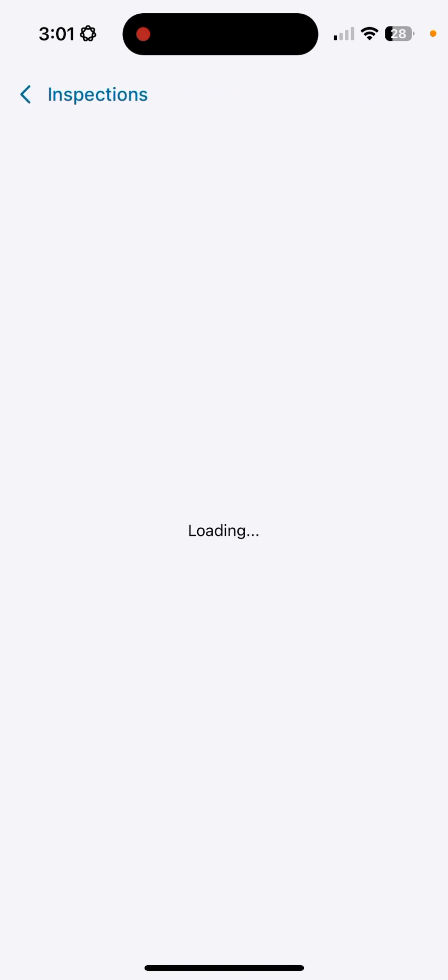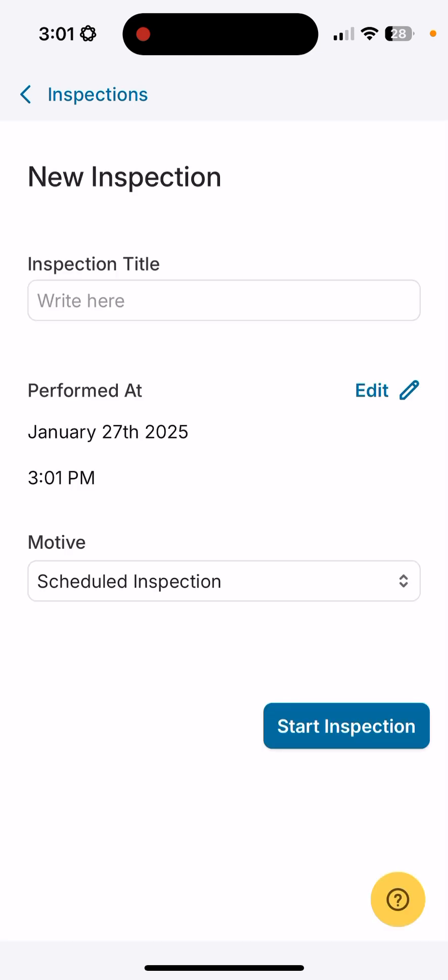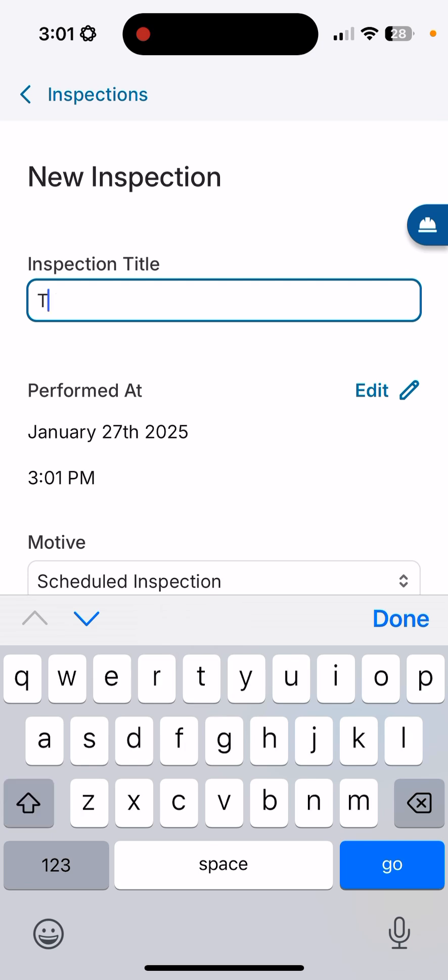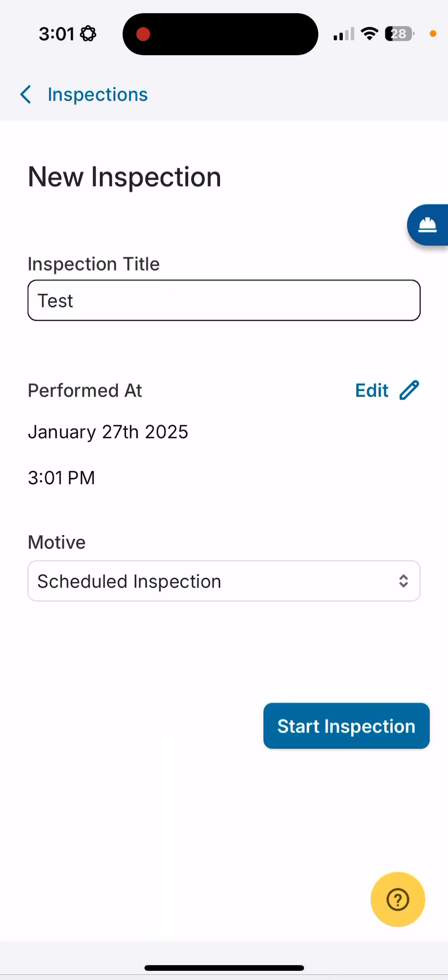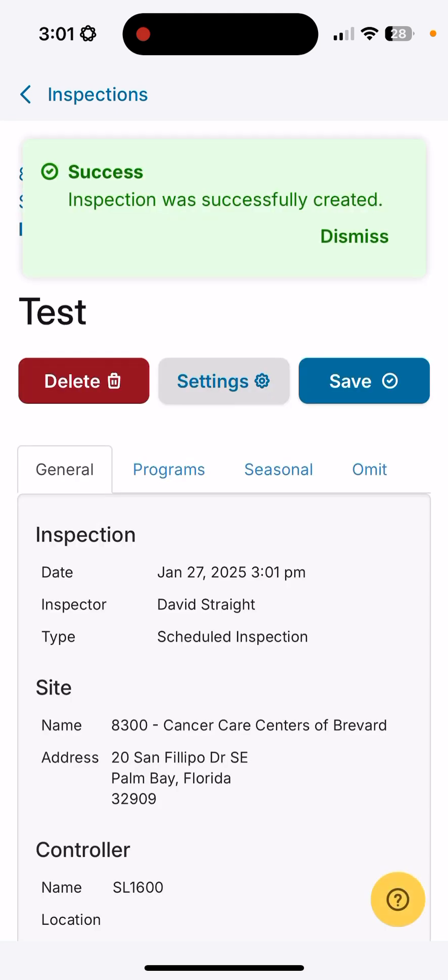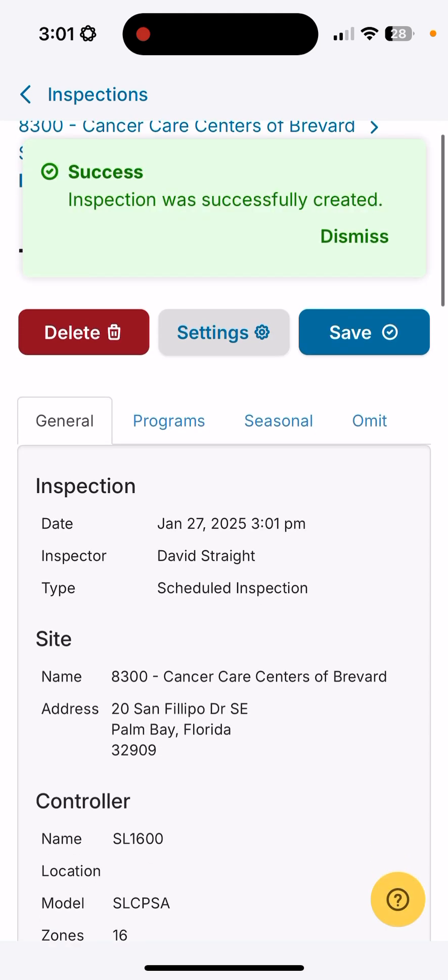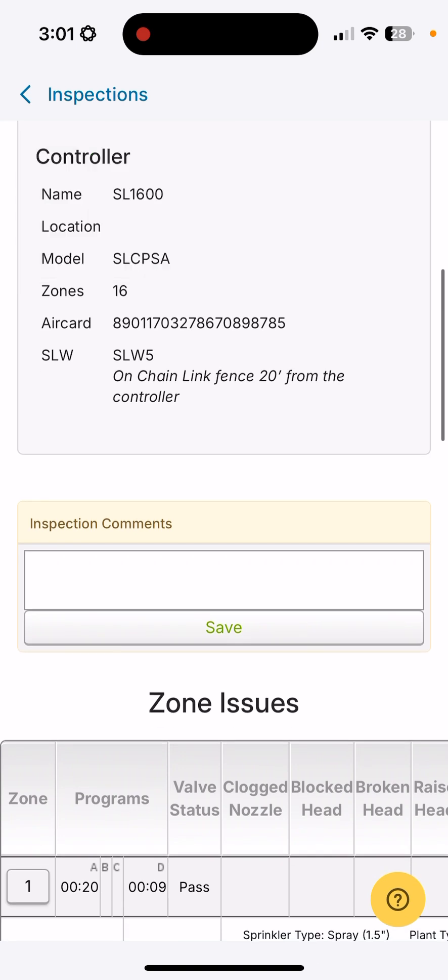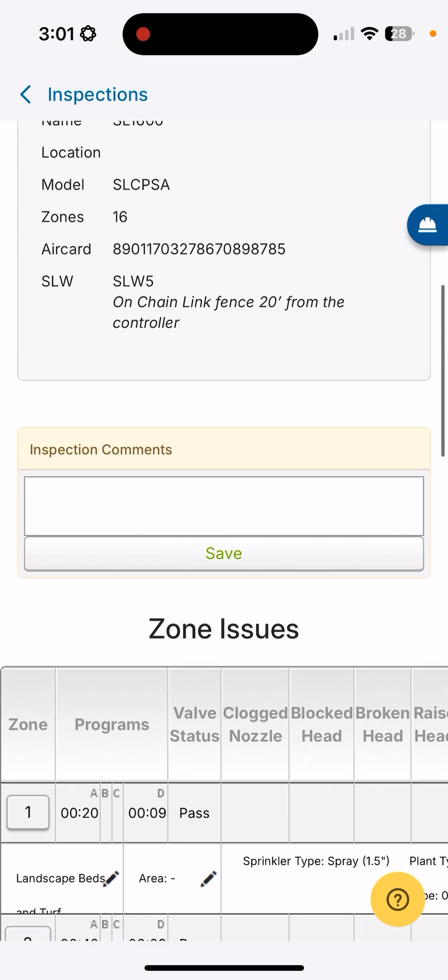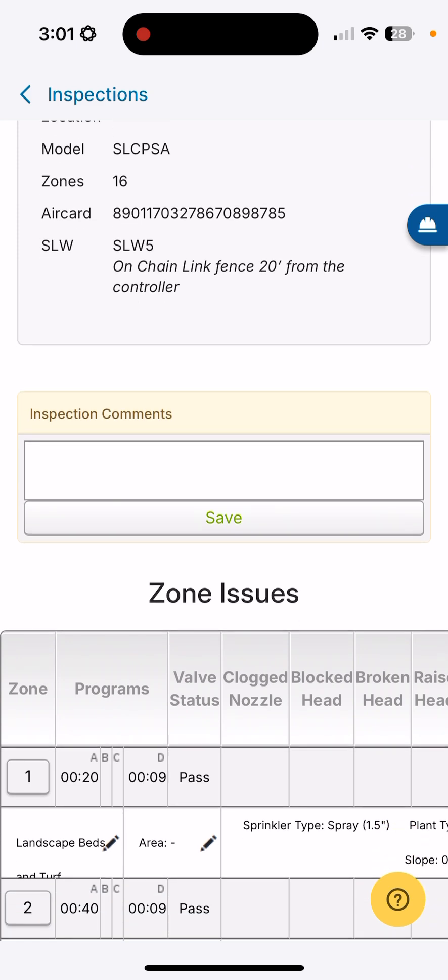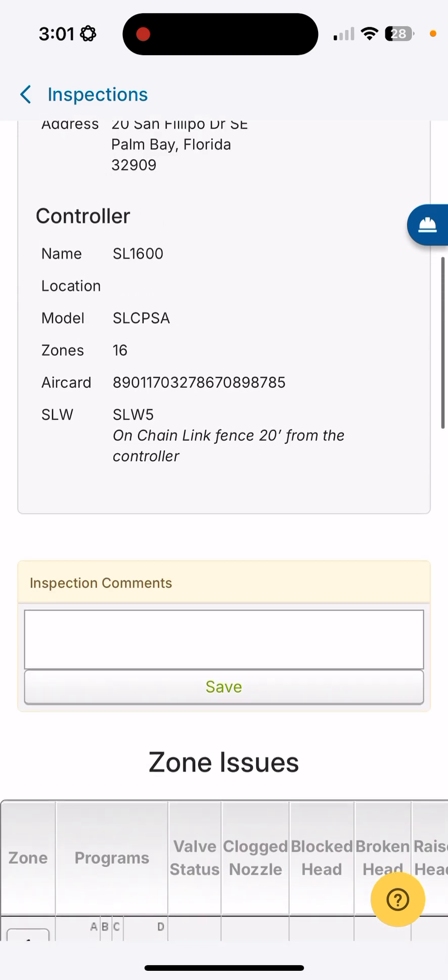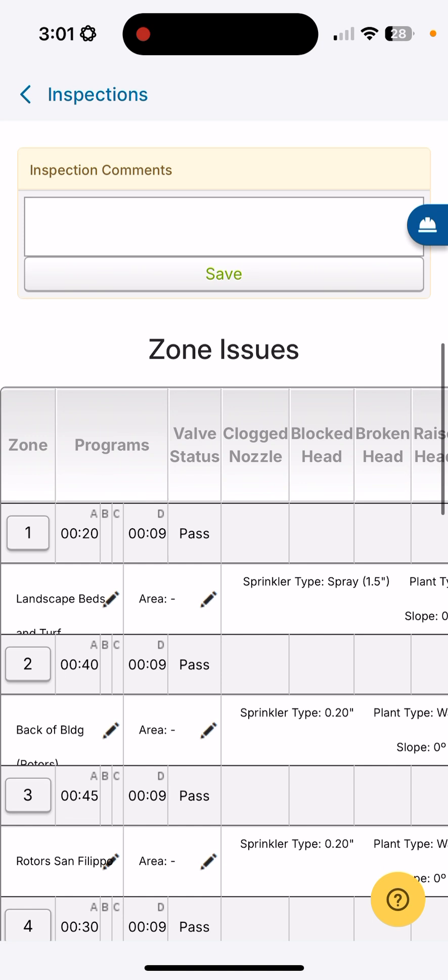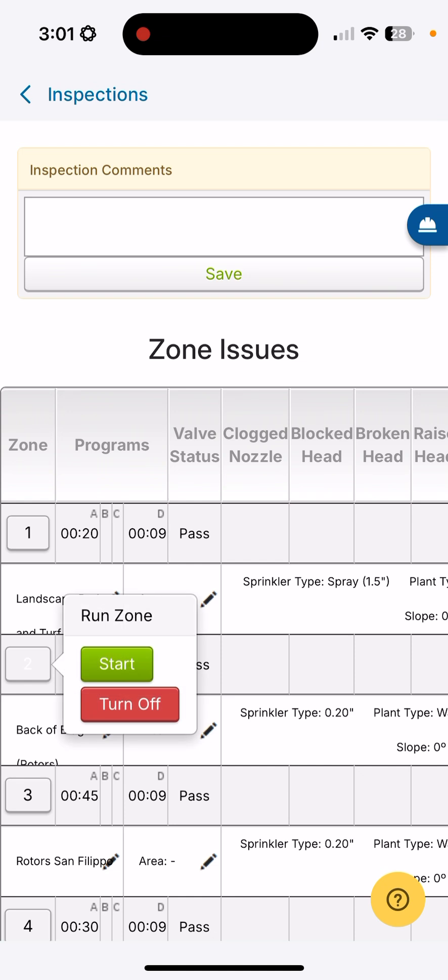Inspections is where we can actually perform a wet check and document what exactly it is that we're finding on the system. I'm just going to set up a test for this system at this time, and we're going to start this inspection. If you have any comments that you'd like, you can make up to seven different comments if you wish to do so in this inspection. As you scroll down to the zones, if you click on the zone number, you can start that zone.